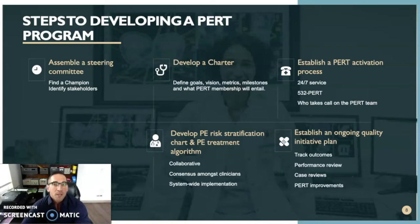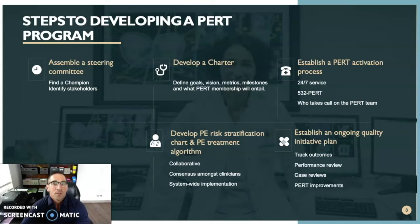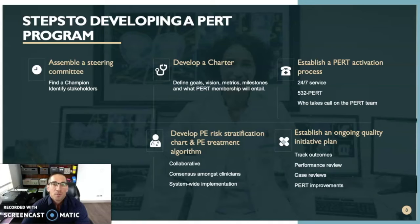Step three would be to develop a PE risk stratification chart and PE treatment algorithm. This would be a collaborative agreement between all stakeholders on the PERT team — a consensus agreement amongst all physicians within the institution, implemented system-wide. The last step would be to establish an ongoing quality initiative plan, which would track outcomes, look at performance reviews, do case reviews, and identify ways to improve the PERT.